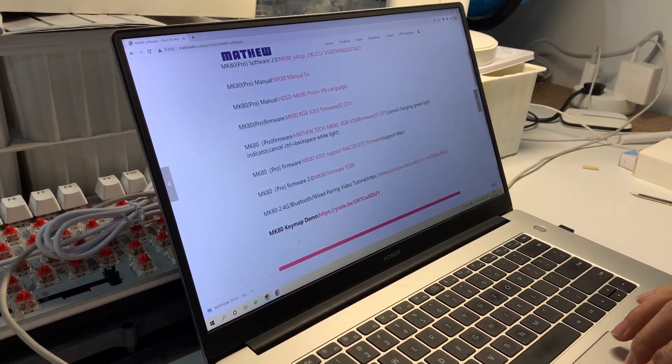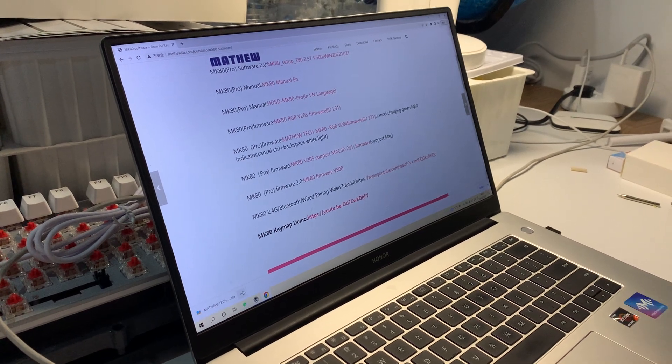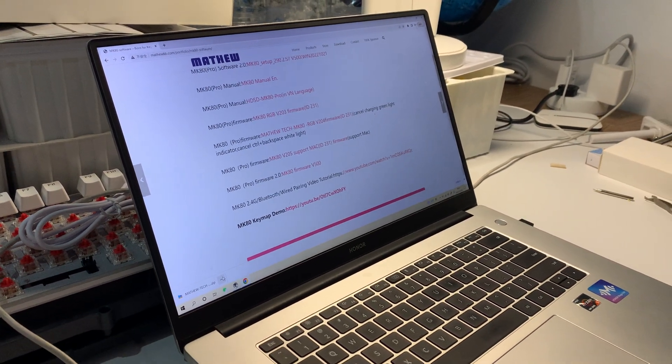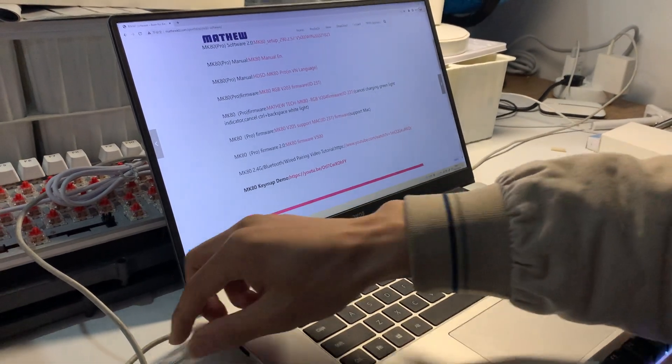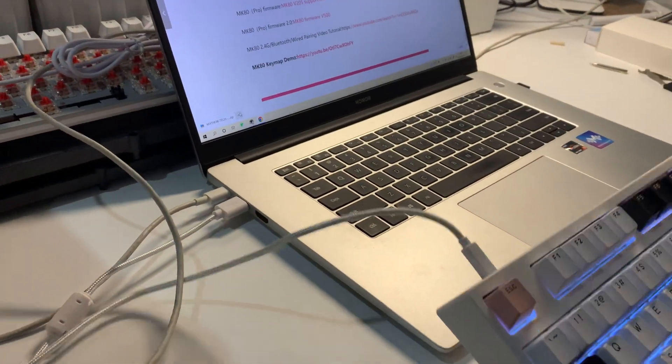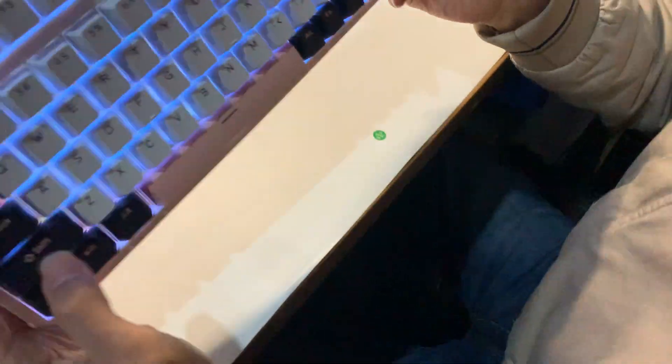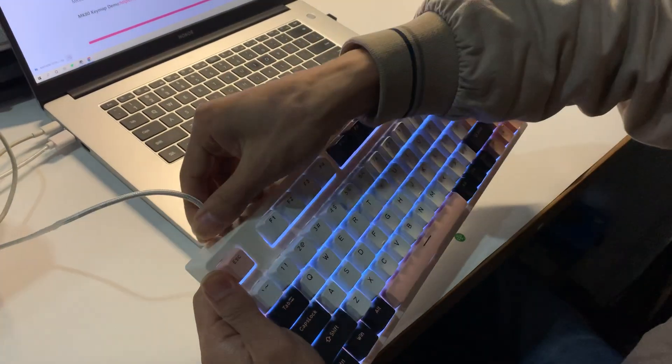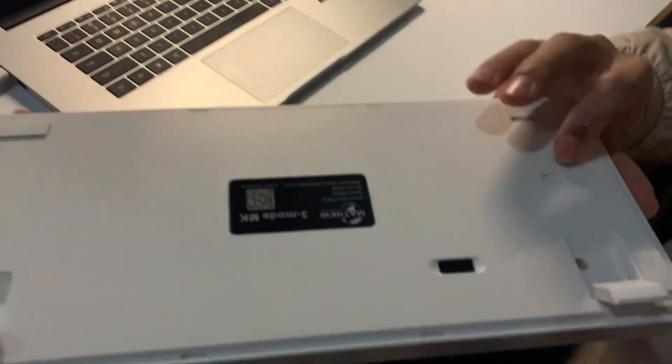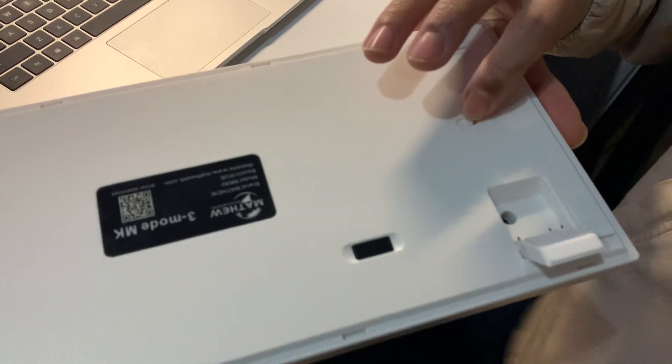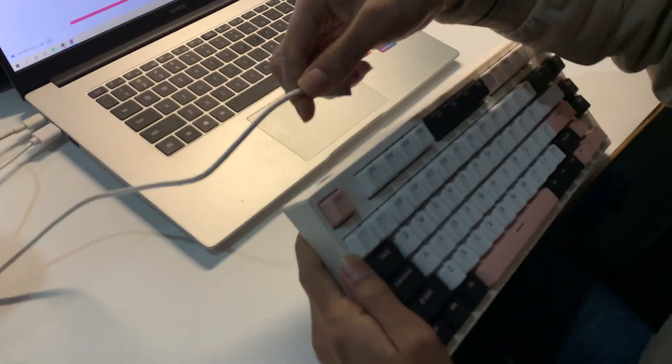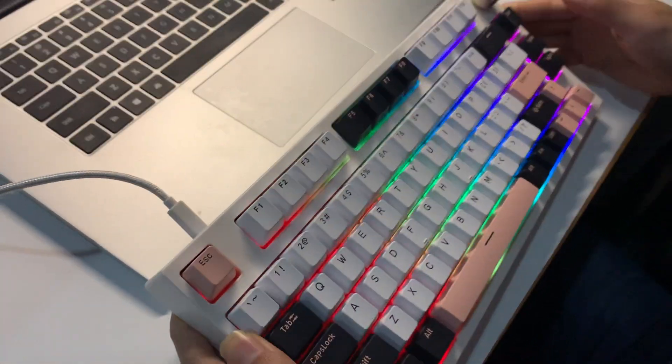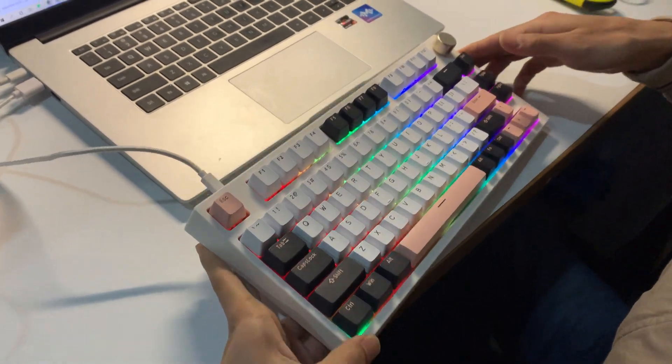After we download this, we have to keep our keyboard in wired mode and connect the Type-C wire. See, now it is in wireless mode. We have to put the cable here, put the button here, and connect the Type-C cable here. It shows the green light.